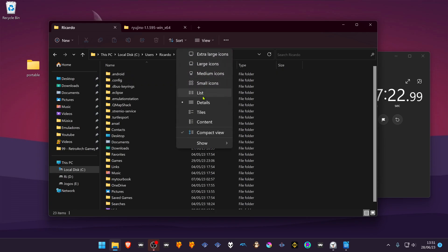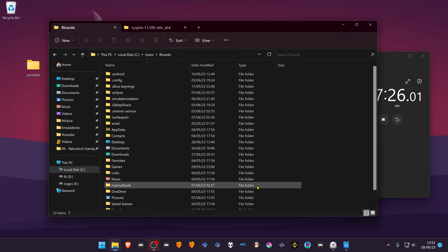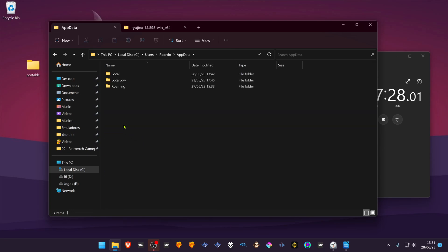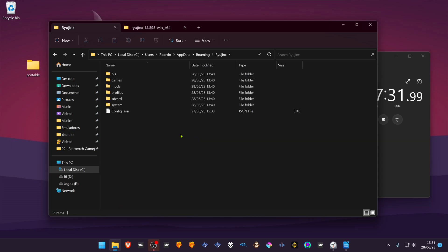You need to turn on show hidden files and folders, then navigate to data, roaming, and Ryujinx.